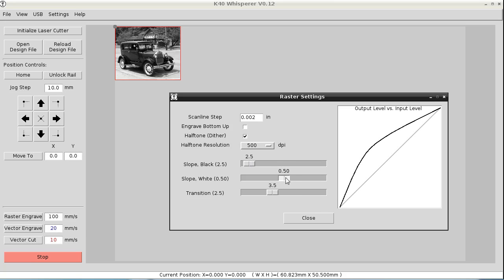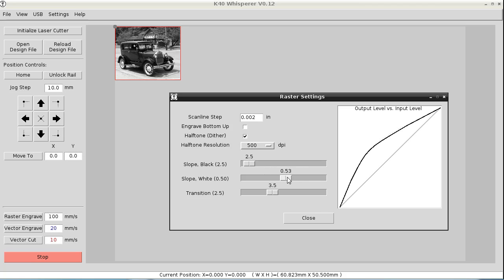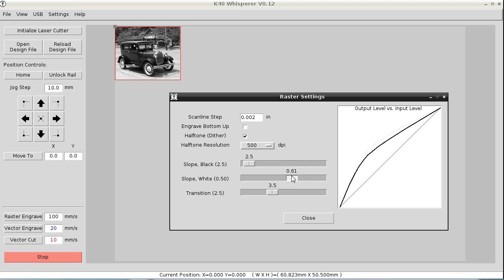The slope white is on the other end, it's the slope up here. And you have to have that set to something so that the black slope has an effect. If you set that to one, which is essentially no change to the dithering, the black slope has no effect either. So with a lot of experimenting, I came up with these settings.